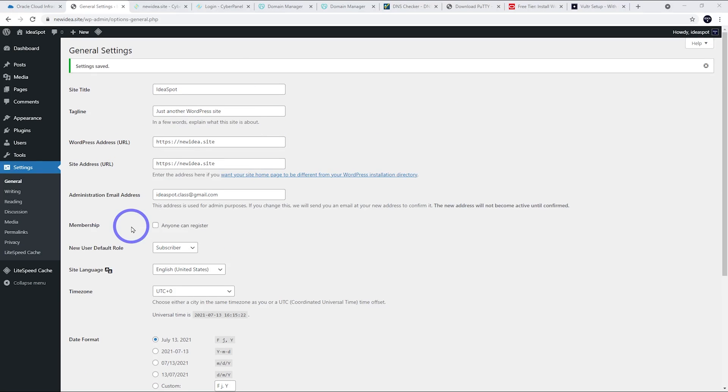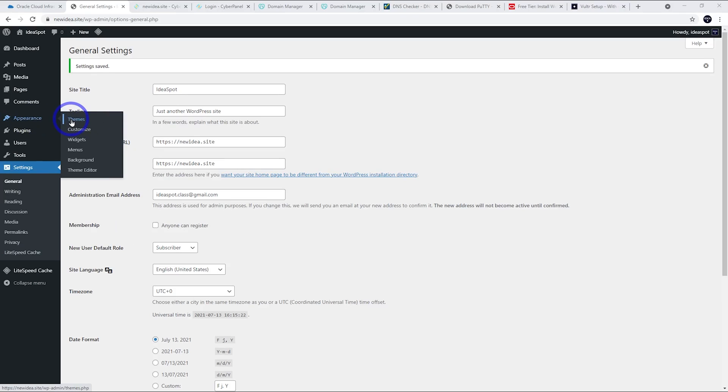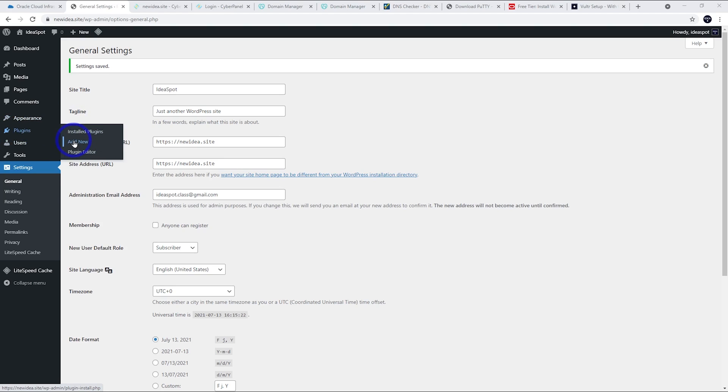From here, you're pretty much free to install a theme. Go ahead to appearance and themes. Install something like cadence theme or Astra theme. Get a starter template. Build a site. The other thing you can do is migrate an existing website over here using something like all-in-one migration or duplicator plugin under plugins, add new. I've covered that in previous tutorials. But let's head back to Cyberpanel.